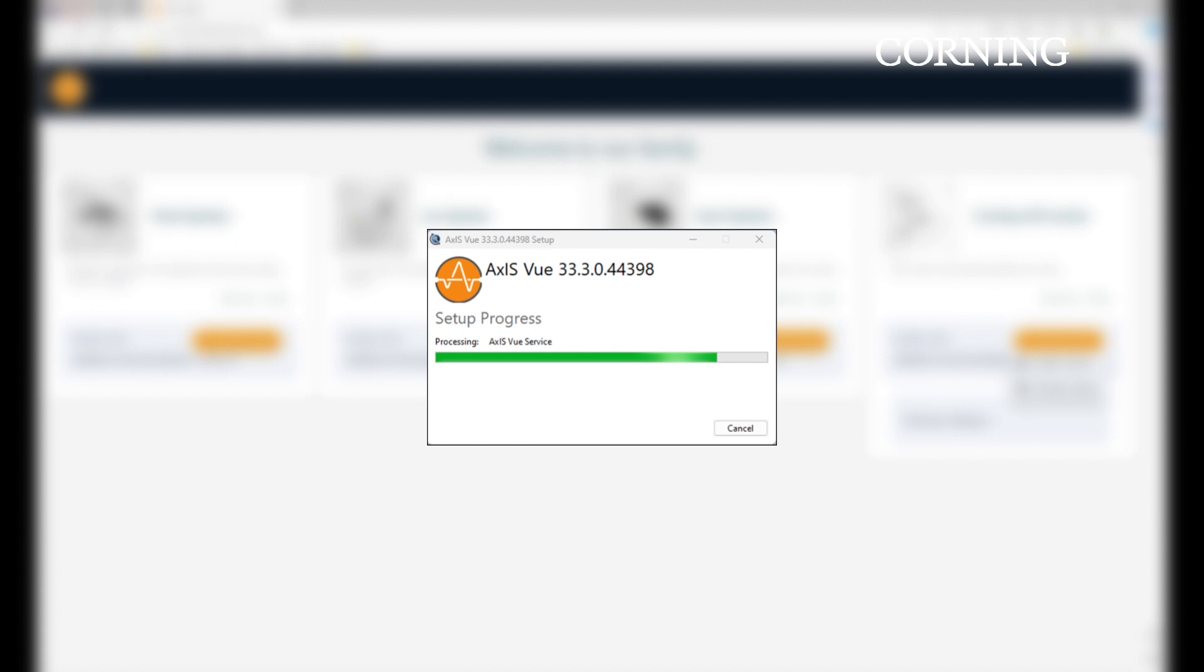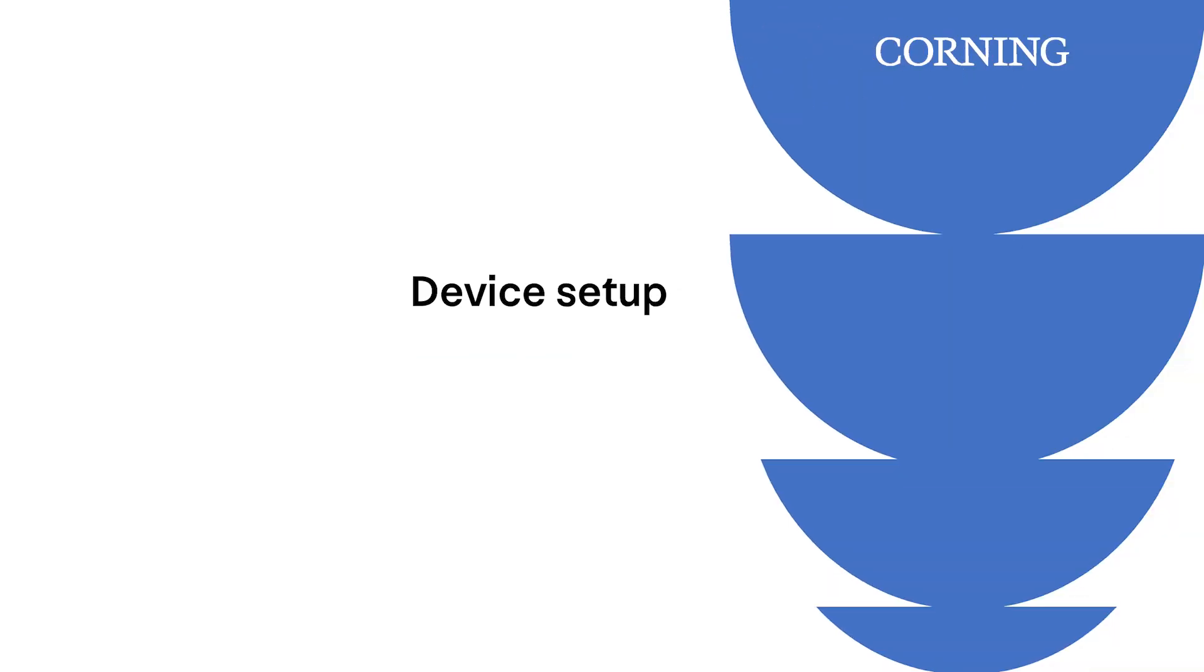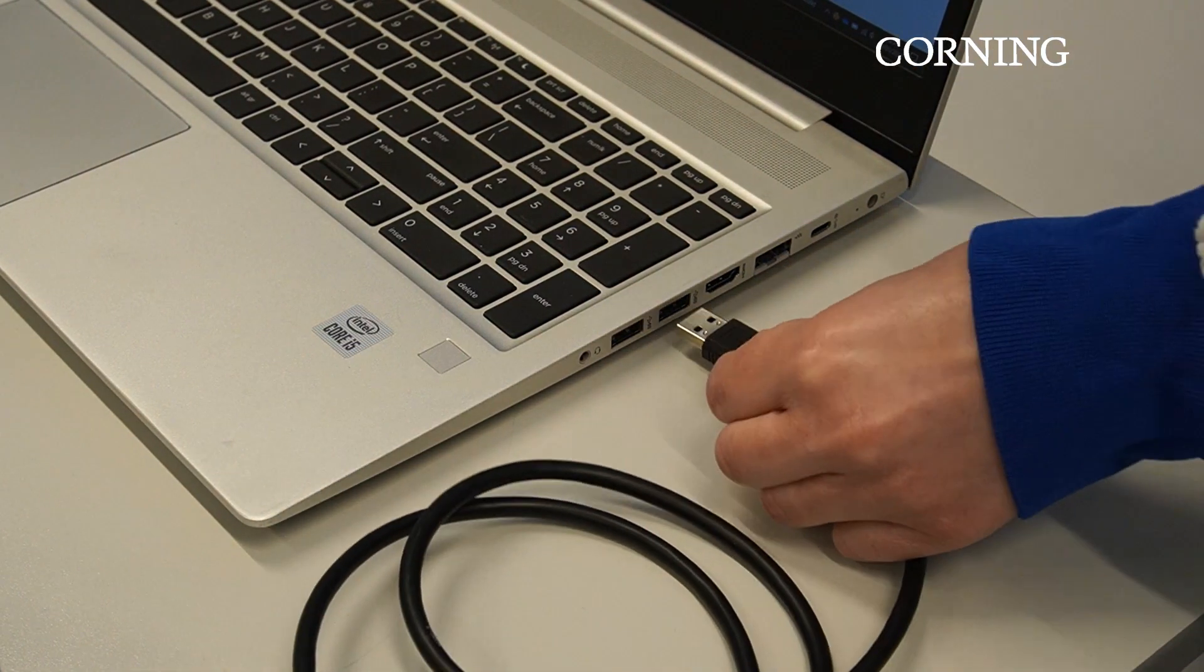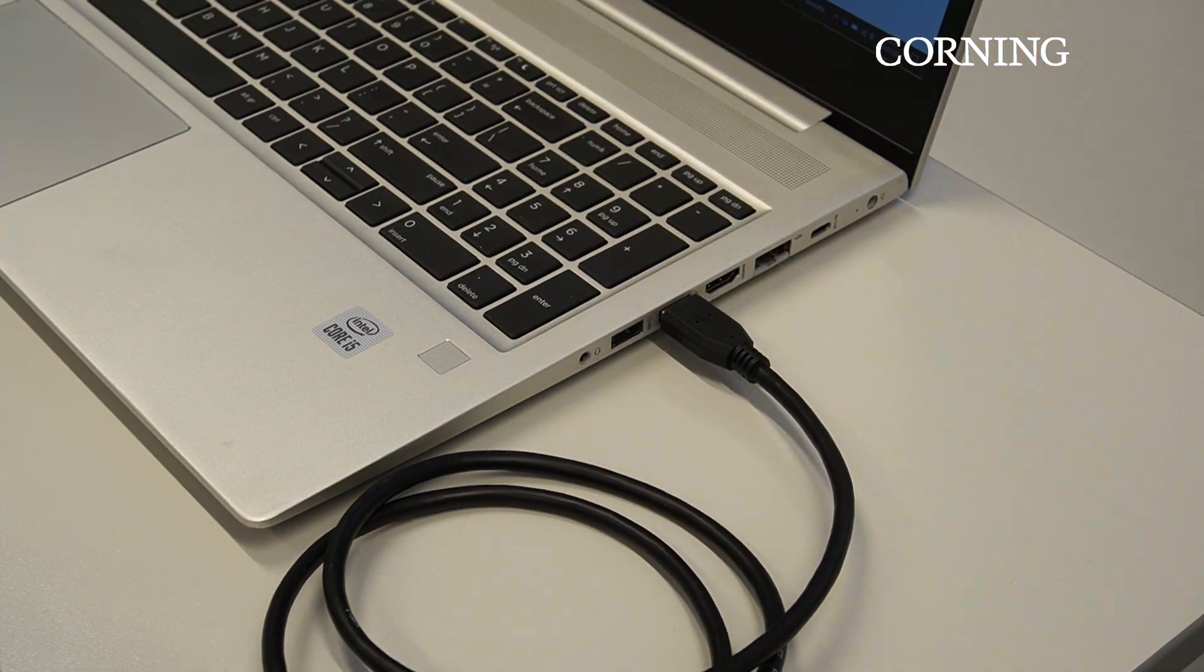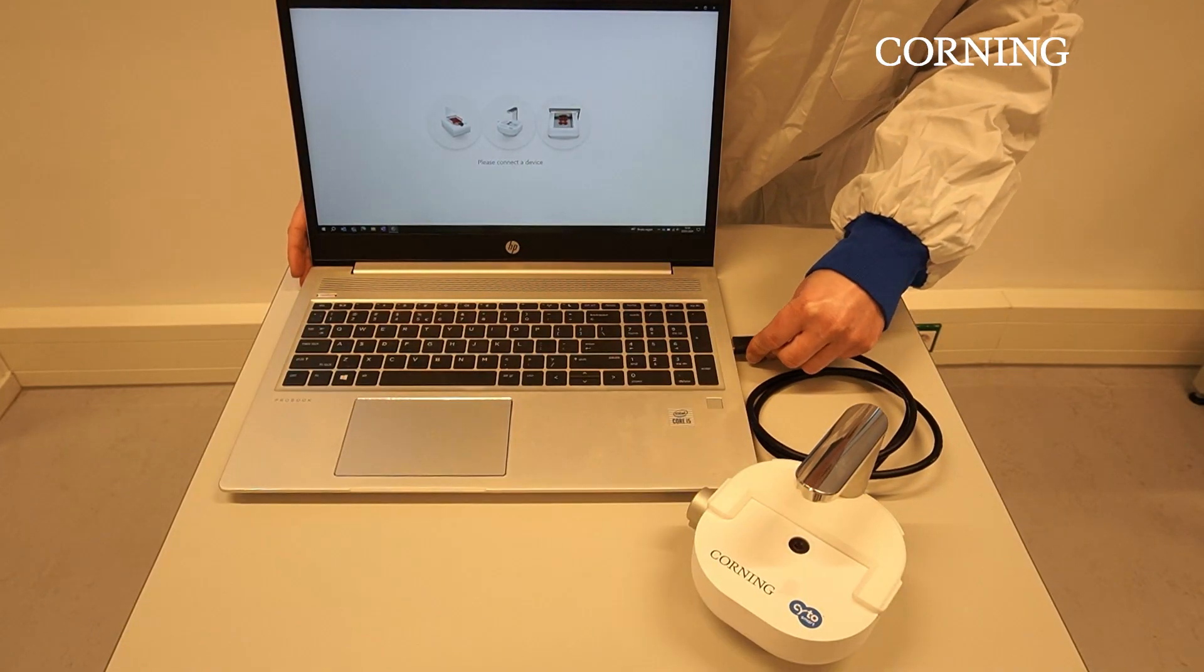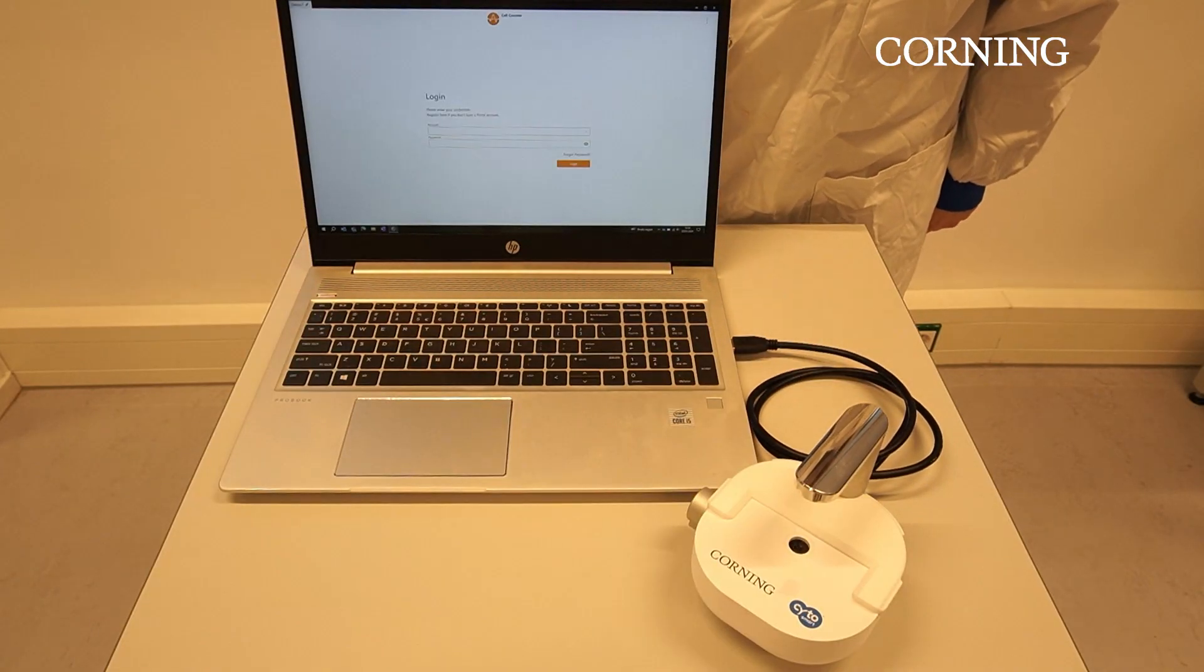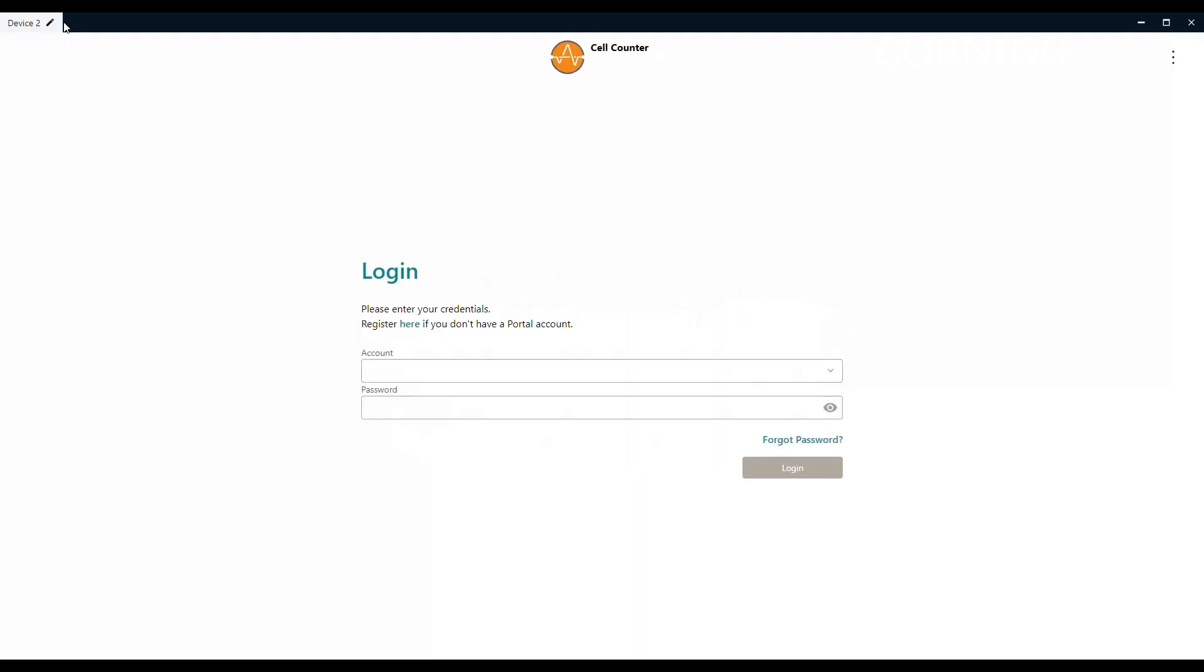After the installation has been completed, it is important to restart the laptop to make sure the application runs properly. The next step is the device setup. The first thing to do is to connect black USB cable of your cell counter to the USB 3.0 port of your laptop. The laptop will automatically recognize the cell counter and the software will show the login window. If the laptop doesn't recognize the device, check if the black cable is properly connected and a USB 3.0 port is used.